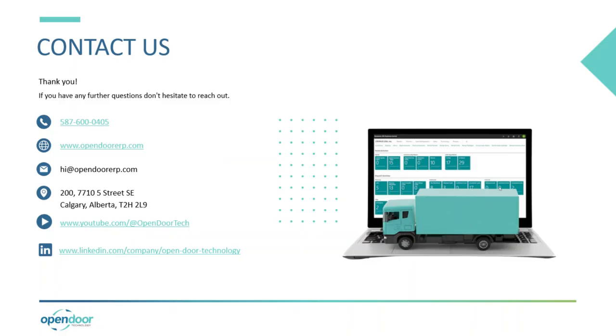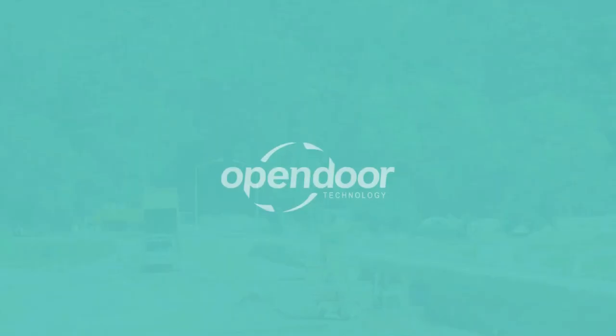Thank you for watching. If you have any questions, feel free to contact us and follow our YouTube channel for more content just like this.